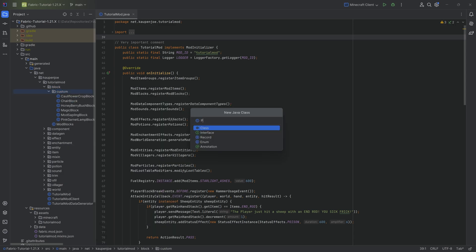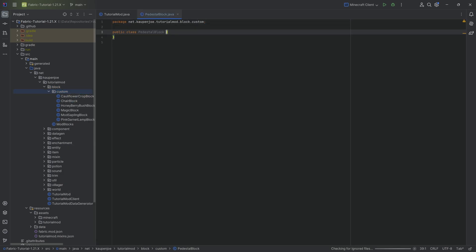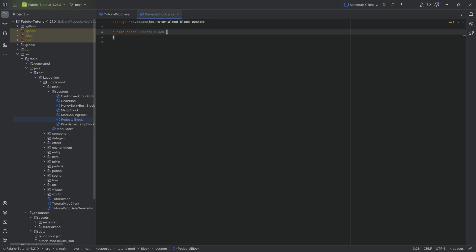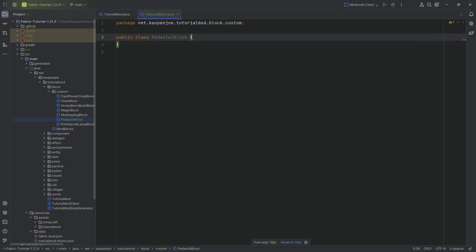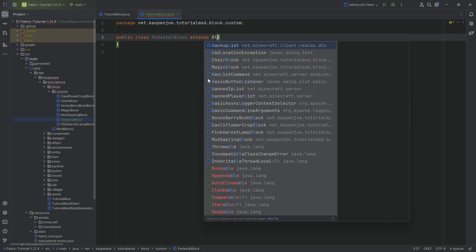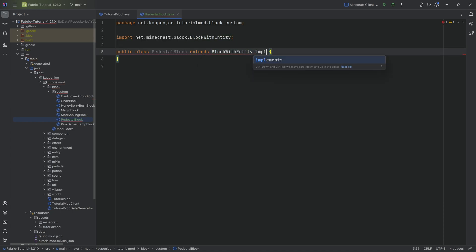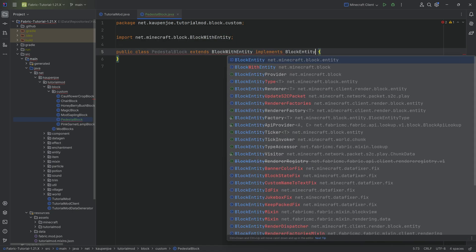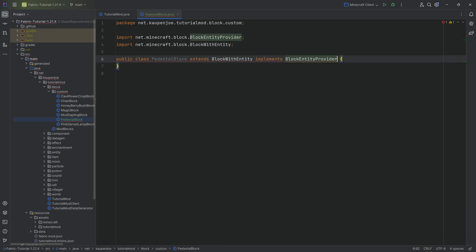We're going to make a new Java class called the PedestalBlock class. All of the code is available down below in the description in the GitHub repository. I highly recommend you go there and open that up as well, because we will be copying over a couple of things here and there. Let's begin with the pedestal block.